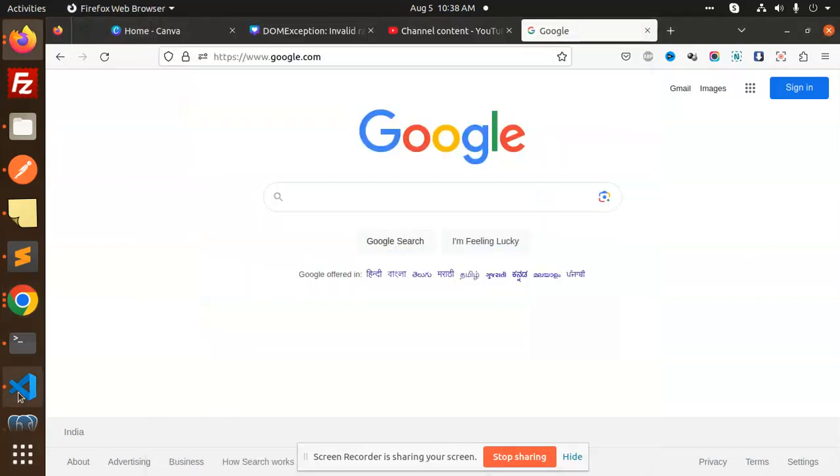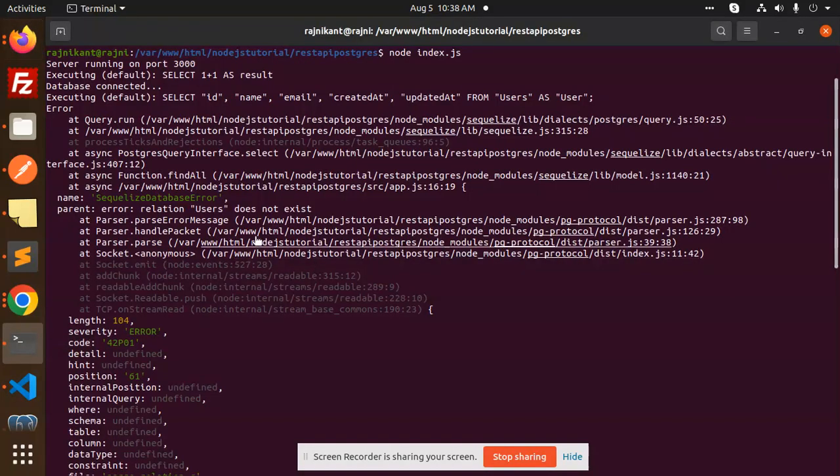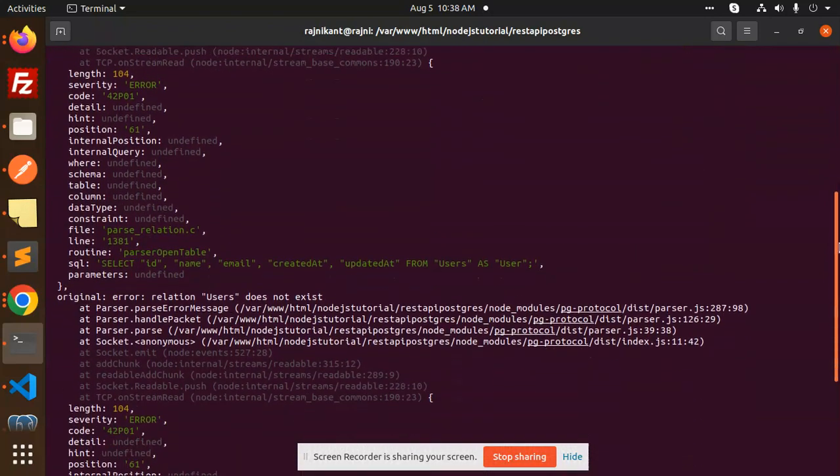Hello friends, welcome back to the new tutorial of Node.js and Sequelize with Postgres. So basically I'm facing one of the issues today, so how we are going to solve the issue. Here we are finding the issue that error relation user does not exist. So I'm trying to run a query over here.